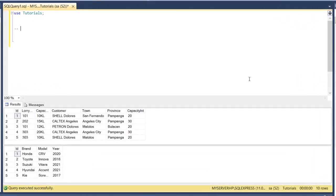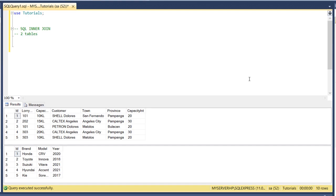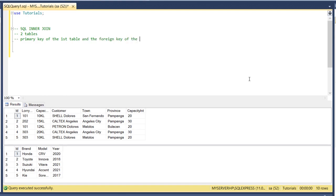I'll show you how to use the SQL INNER JOIN. Basically SQL INNER JOIN is used to connect two tables, two or more tables using a foreign key that is the primary key of the first table and then the foreign key of the second table.